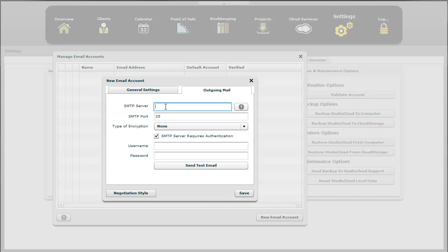In addition, it also lists any type of issues with email providers that StudioCloud may have. Some email providers don't support all the functionality and so we can't support them. So just click on that link if you don't know your settings and the article there will provide you with more information.